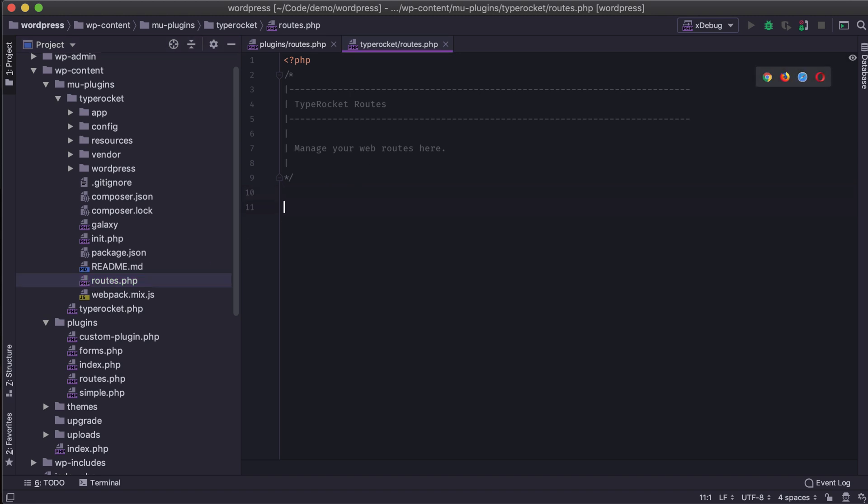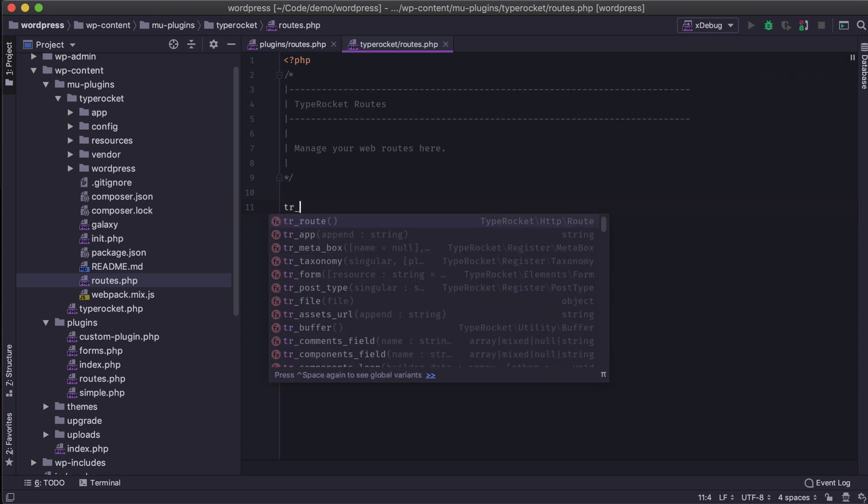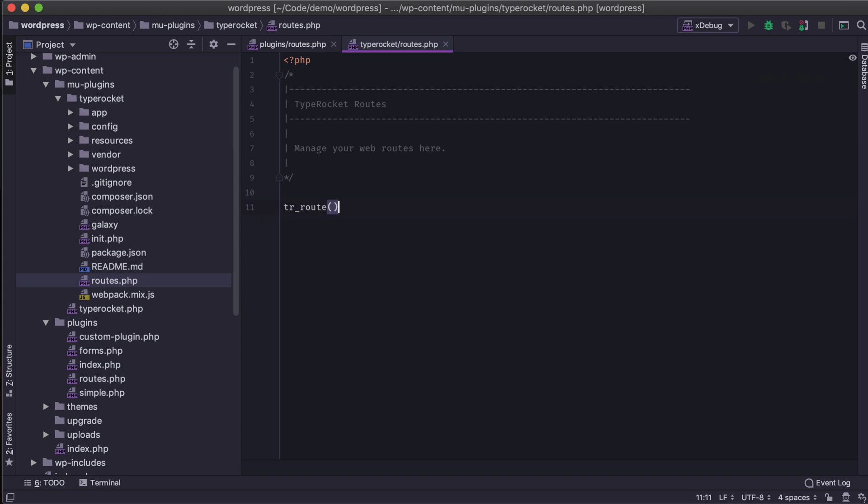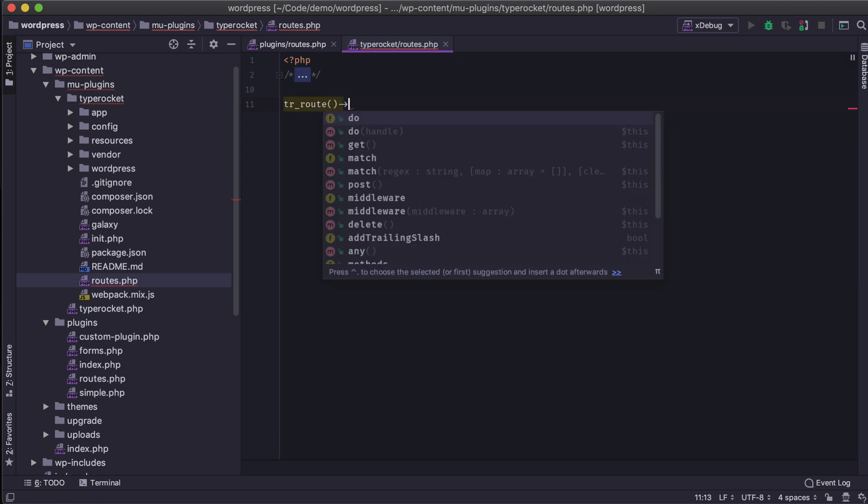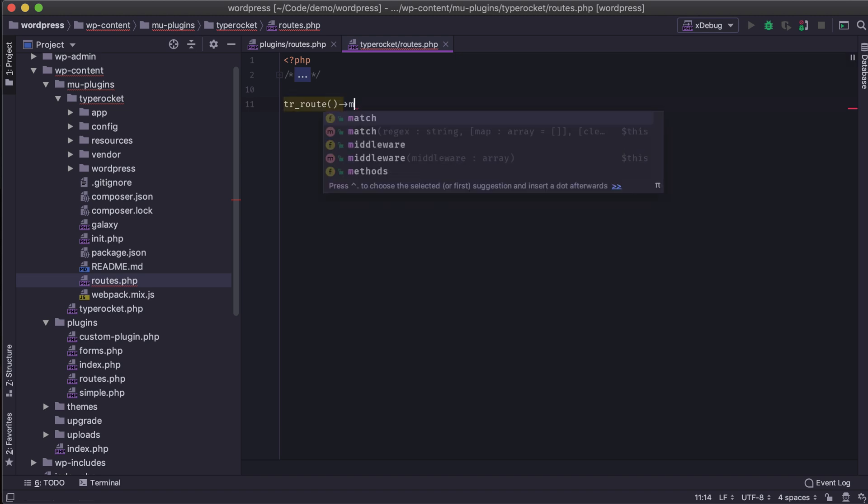So inside of our routes file, I can define custom routes for our application. The way I do that is to call the routes or the trRoute function, and then I tell it what type of URL I want to match.